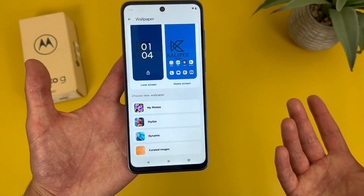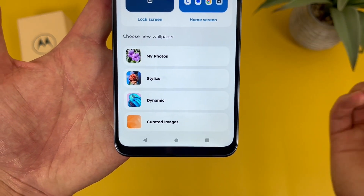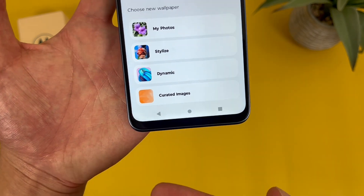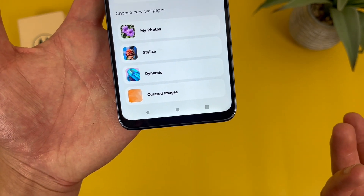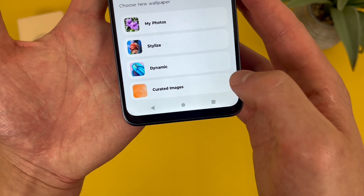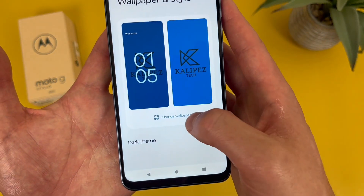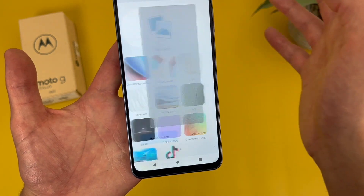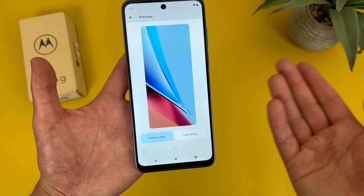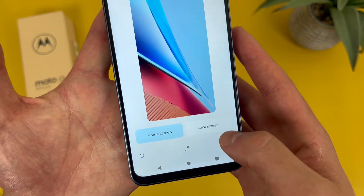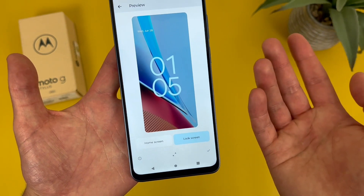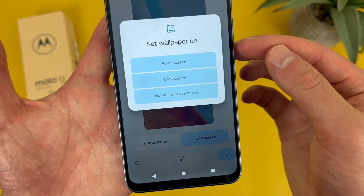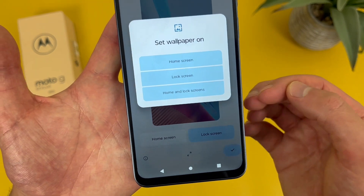From this menu you're going to have several different options. You can choose between your own photos, stylized so you can customize the theme a bit, dynamic, and curated images which is pretty much just stock wallpapers. Go to change wallpaper and now you can choose whatever you want. This screen is basically just going to give you a preview of the home screen and the lock screen. When everything looks good, hit the check mark. And now you can select home screen, lock screen, or both. And that's pretty much it.